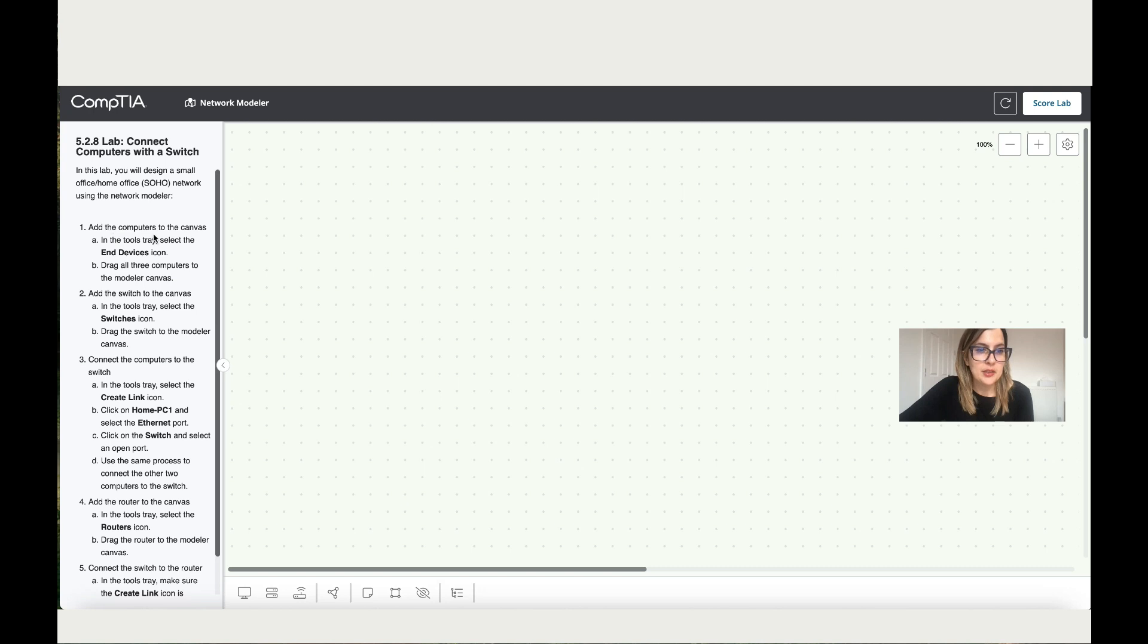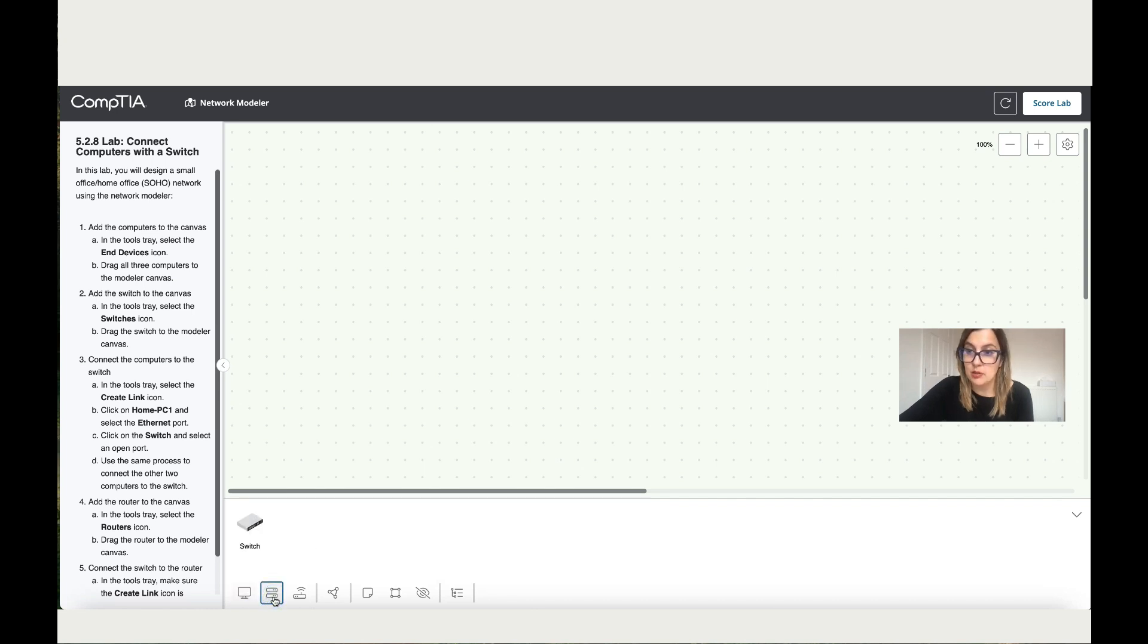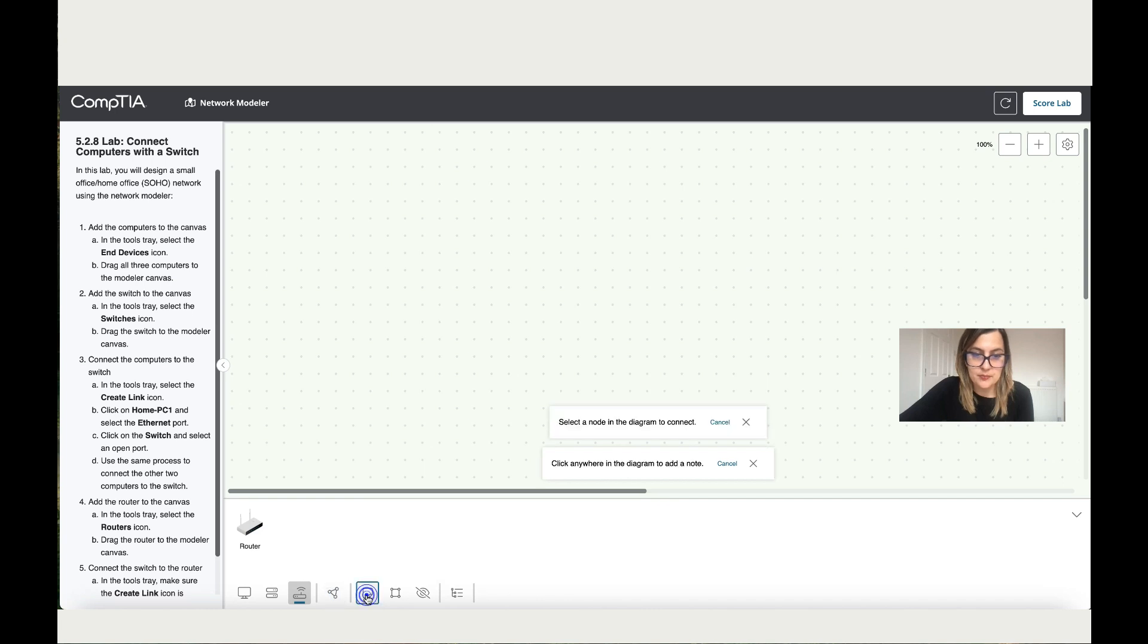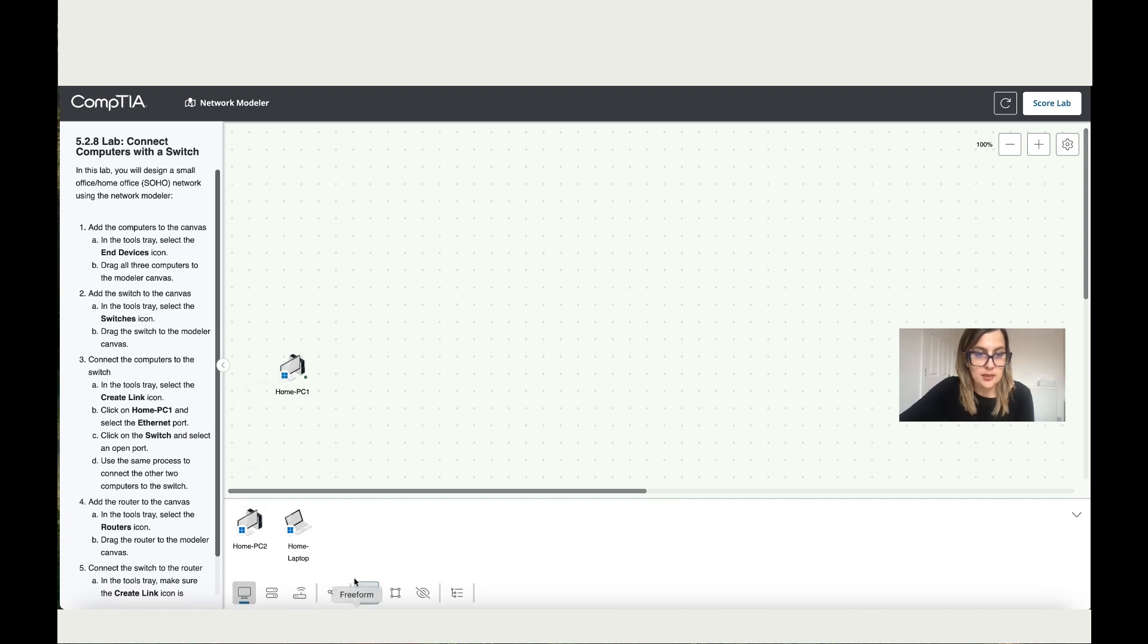Add the computers to the canvas. In the tool tray, select the end devices icon, drag all three computers. So this is where we've got all the PCs, switches, and so on. Here we have the PCs. Then if you click here, you've got the switches. Then over here, the routers. Here, the connection. I'm not sure why, but usually when you hover on it, it shows what it is, but it's not working like that for me.